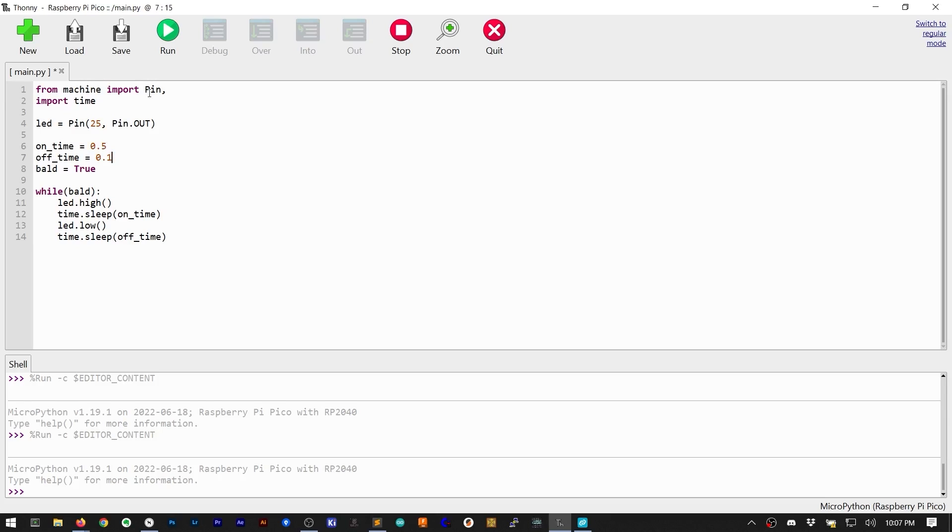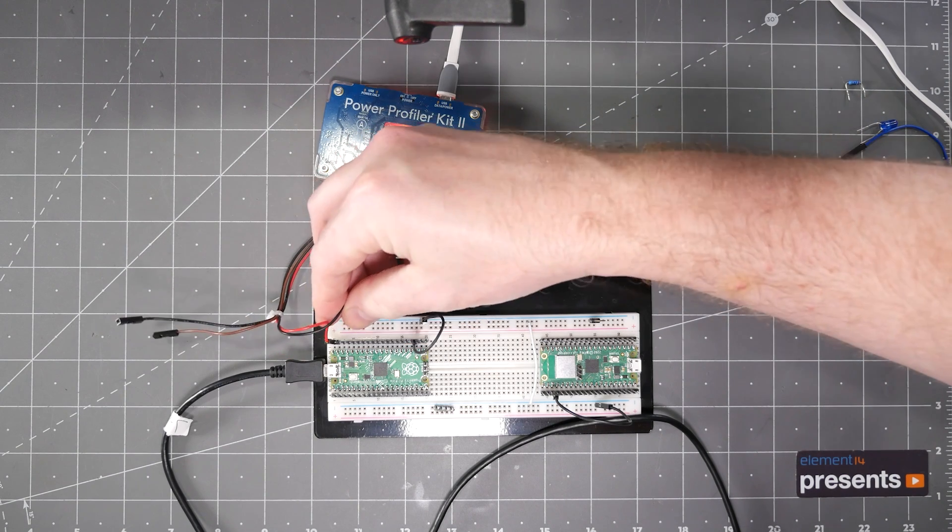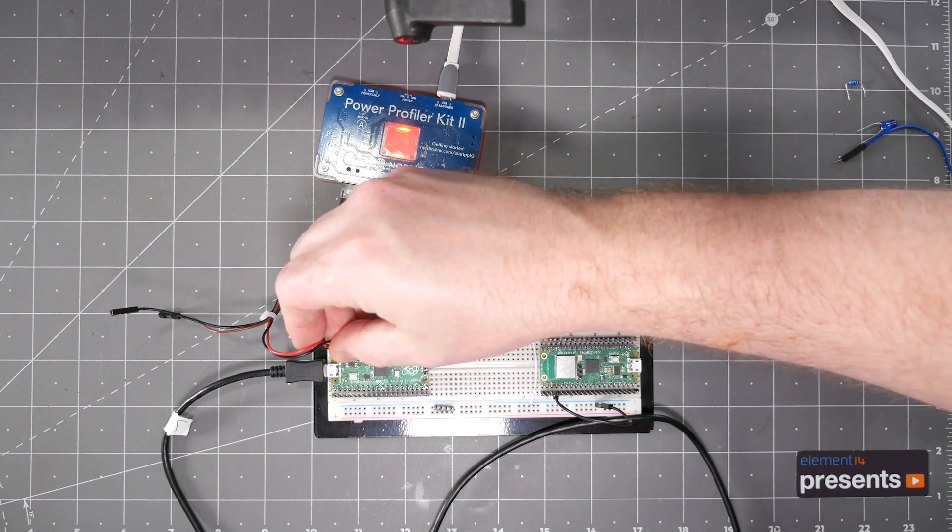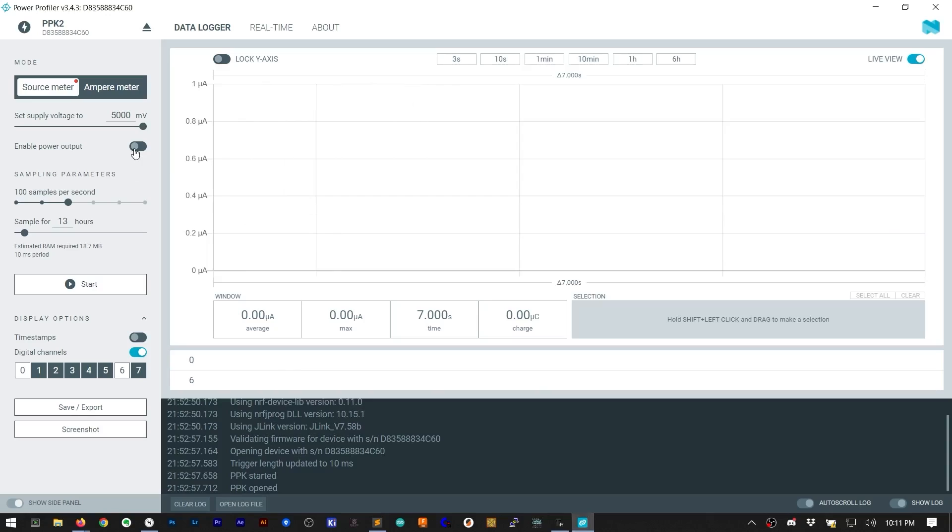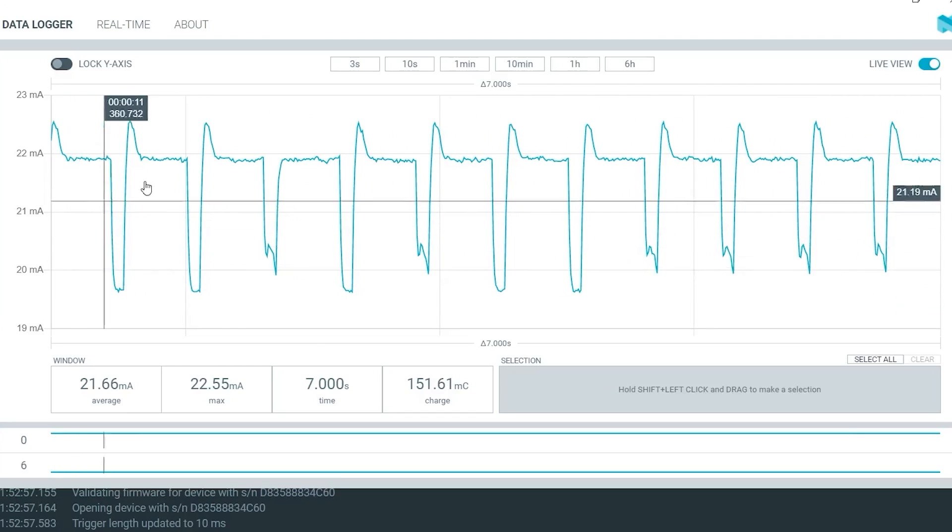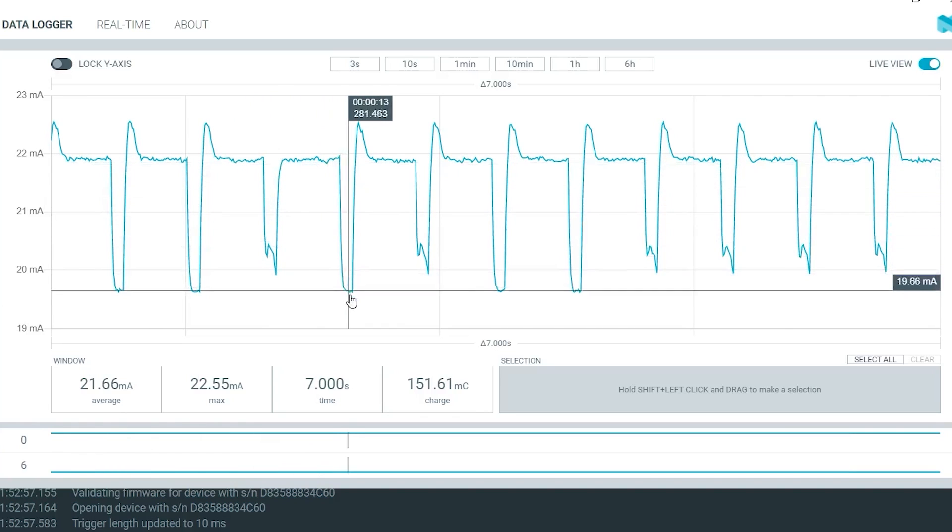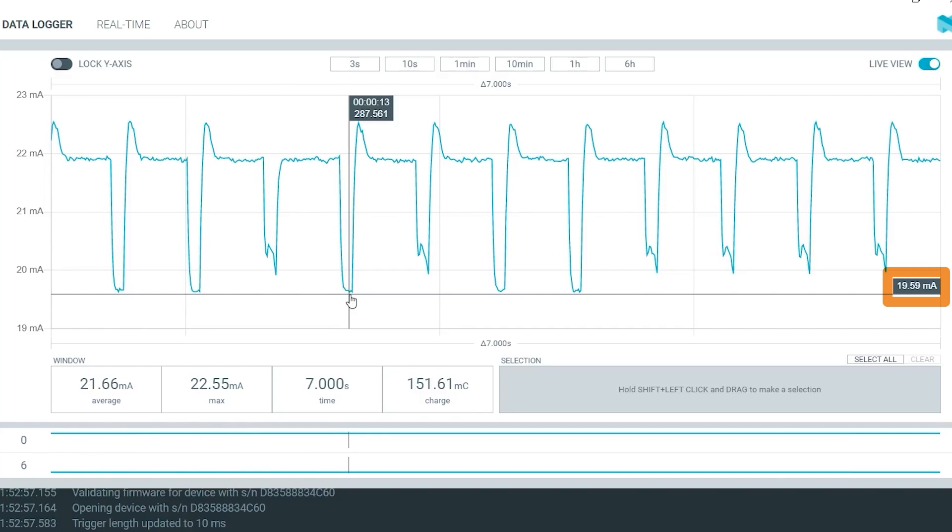Once MicroPython is programmed to blink the LED, I can attach the Power Profiler to its power pins. After it runs for a few seconds, we can clearly see how the current changes by about 2mA from when the LED is on to when it is off.